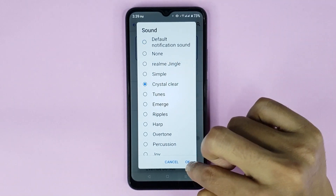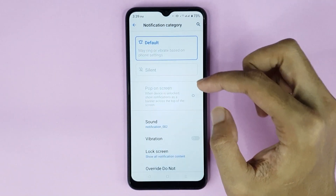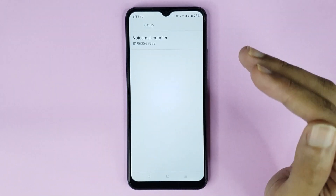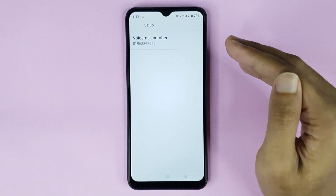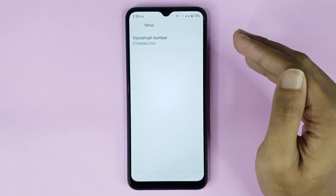Then tap OK and it's done. That is how you can set up voicemail in your Realme phone.